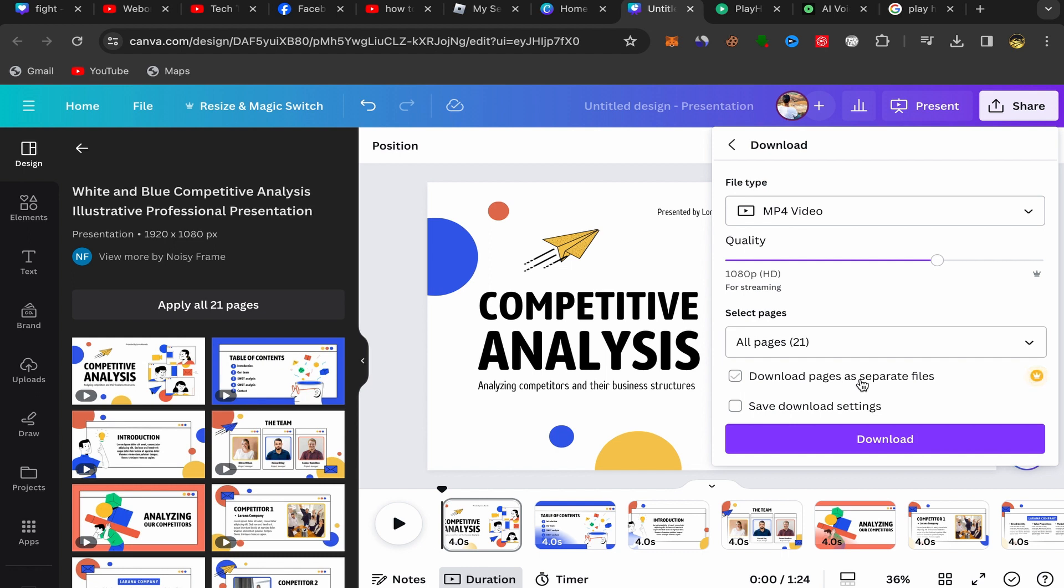And what you need to do next, just click on Download. Your Canva presentation will be converted into a video and it will be downloaded to your laptop.